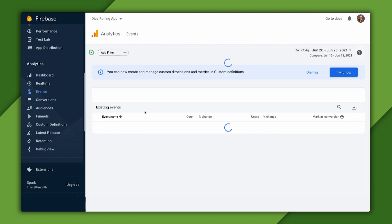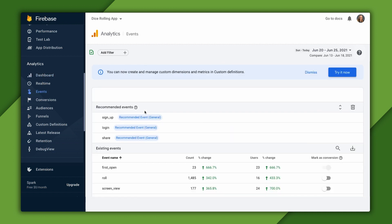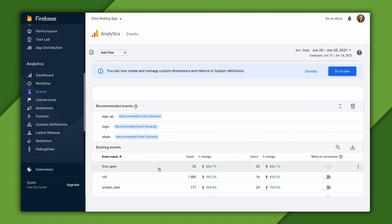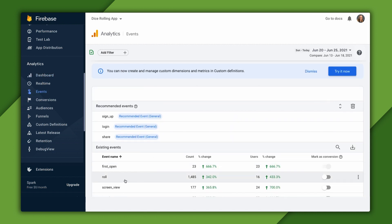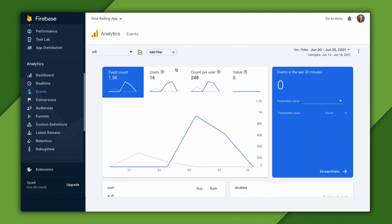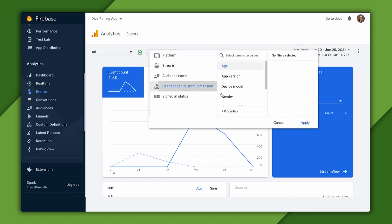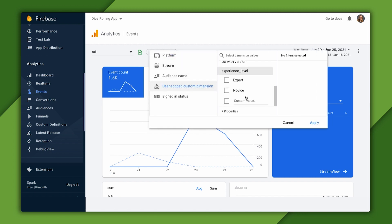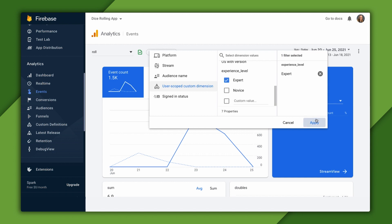As you can see, we're still logging our role event. Let's click on the event to see more details. We can then go up to filters, user scoped custom dimensions, select our experience level definition, and choose expert to filter only by roles by self-declared experts.